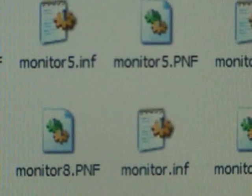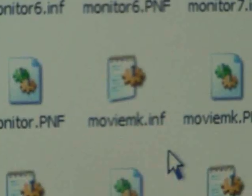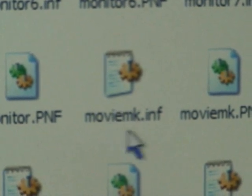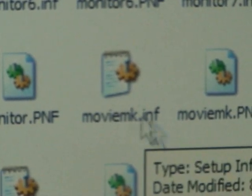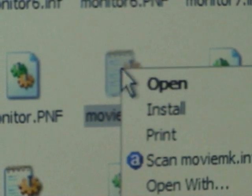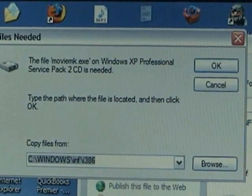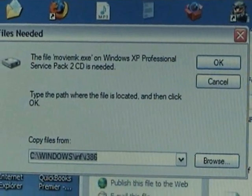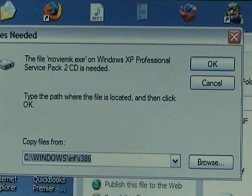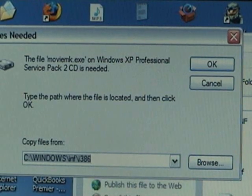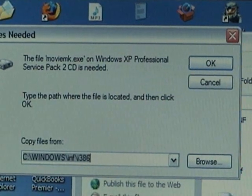Scroll down to MO, MOV — there you want to find that file: moviemk.inf. Right click, then left click on Install. And what you're going to get is a search window looking for the files. It's automatically going to search for your CD-ROM because that's where it thinks they're at.